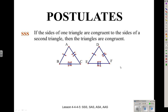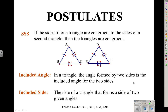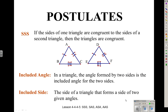As we do various proofs with congruent triangles, you're going to be using information about included angles and included sides. The included angle is the angle formed by two sides — the angle in the middle is the included angle. An included side is the side of a triangle that forms the side of two given angles; in other words, it's the side between two angles. The included angle is the angle between two sides, and the included side is the side between two angles.